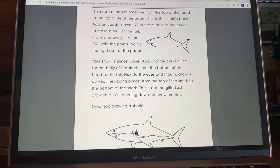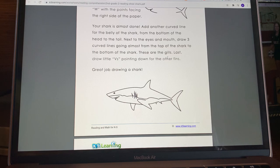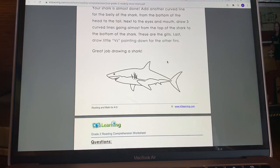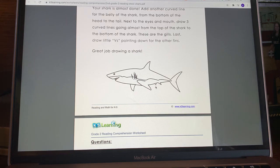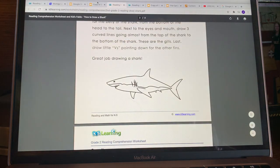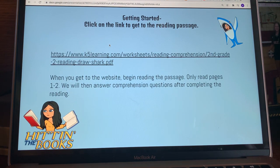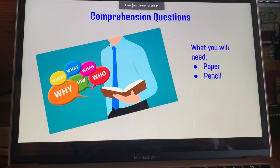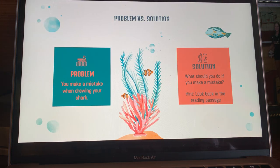Then add a long curved line from the top of the head to the right side of the paper — this is the shark's back. Add an upside-down V in the middle of the curve to make a fin. For the tail, make a sideways M or W with the points facing the right side of the paper. Add another curved line for the belly from the bottom of the head to the tail. Draw three curved lines next to the eyes and mouth going almost from top to bottom — these are the gills, which help them breathe underwater. Last, draw little Vs pointing down for the other fins.